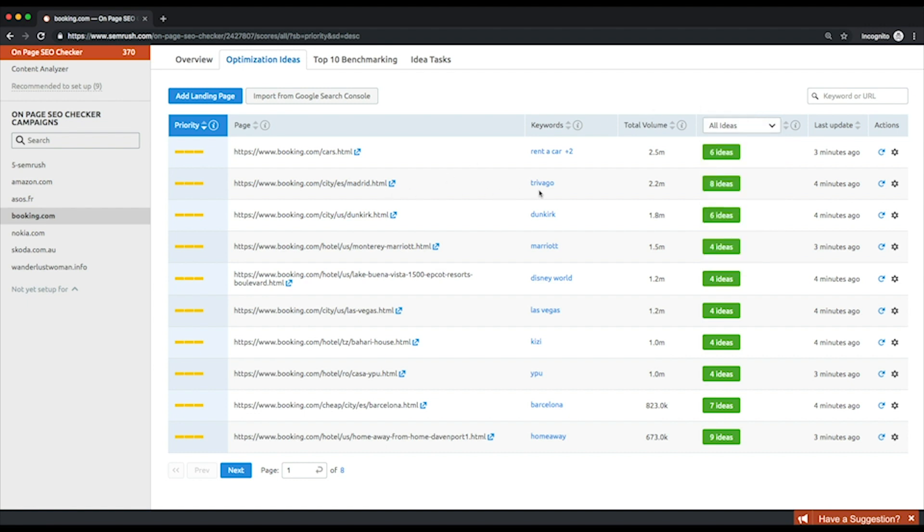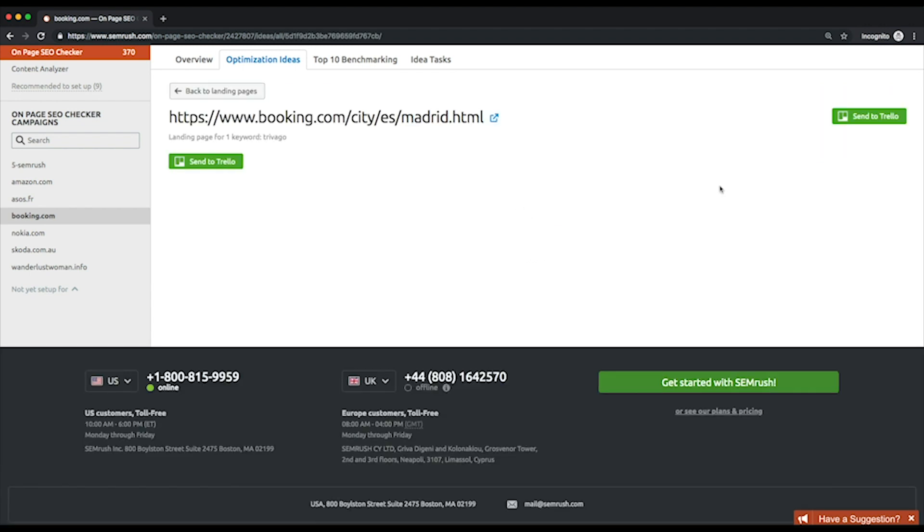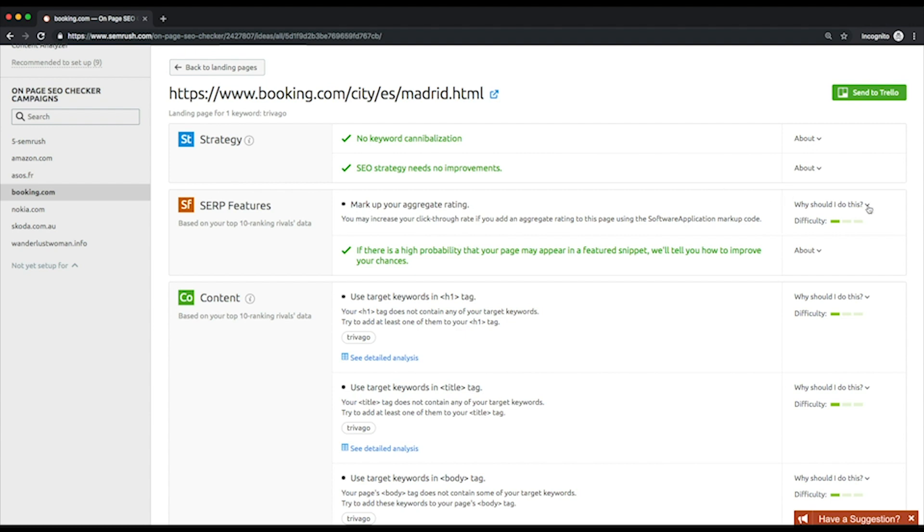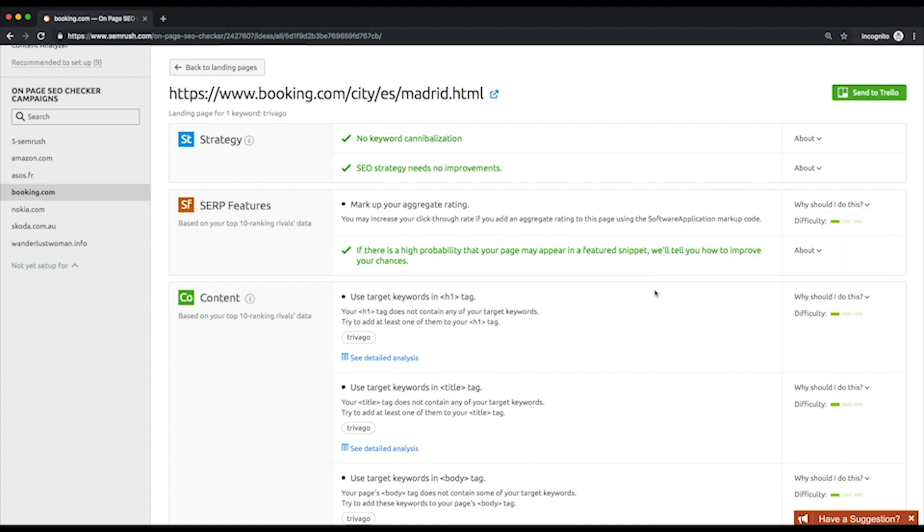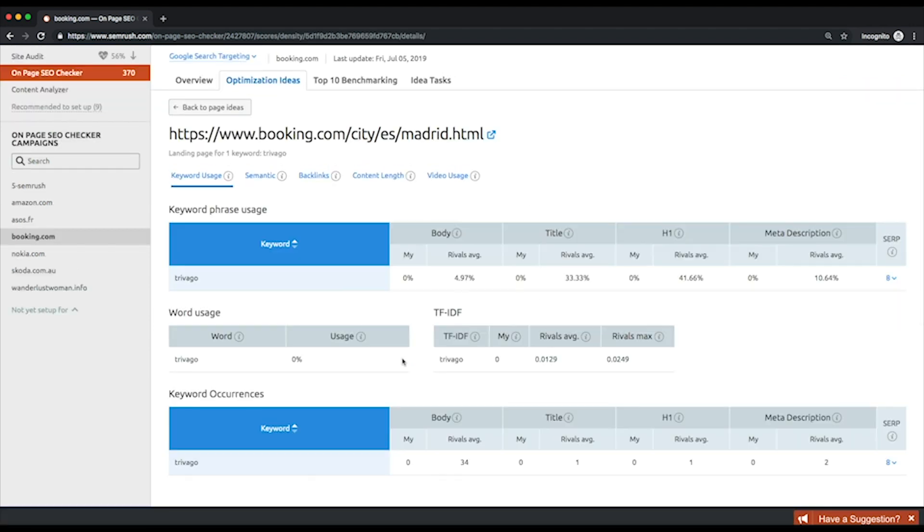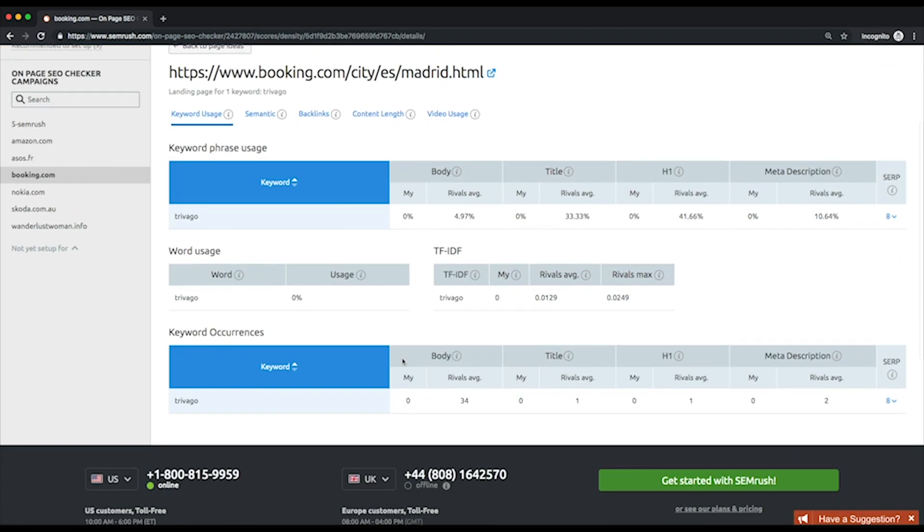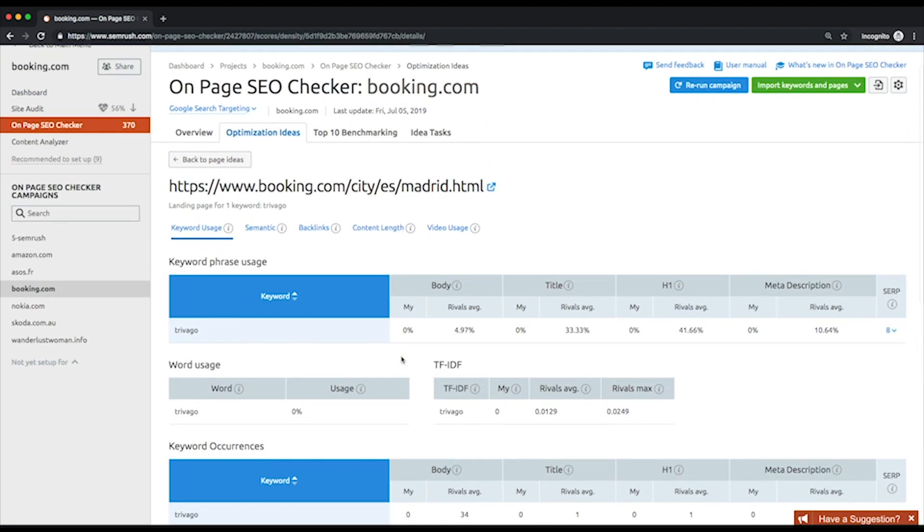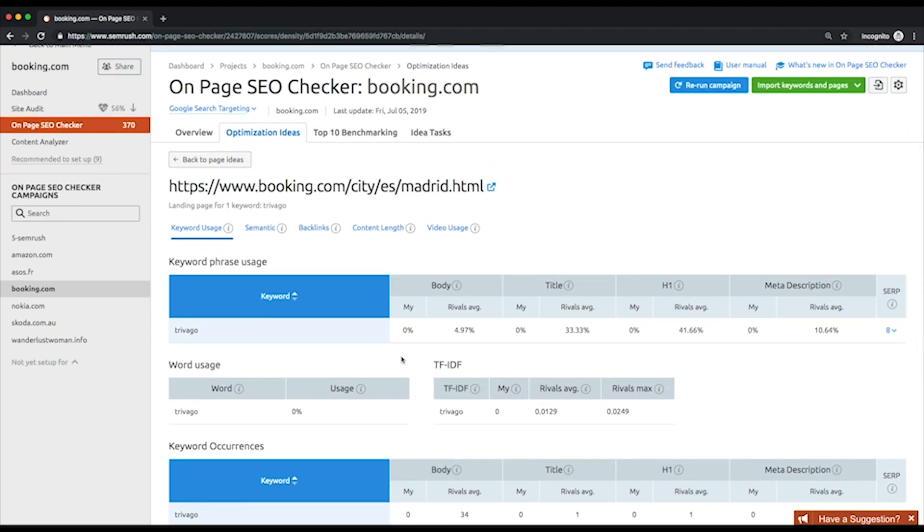You can select a specific category to see the ideas referring to this category. Choose the page you want to optimize first and click the green button with the number of ideas. Here's the full list of ideas specific for this page grouped by categories. If you're unaware of what a certain idea is all about, click why should I do this in the third column.